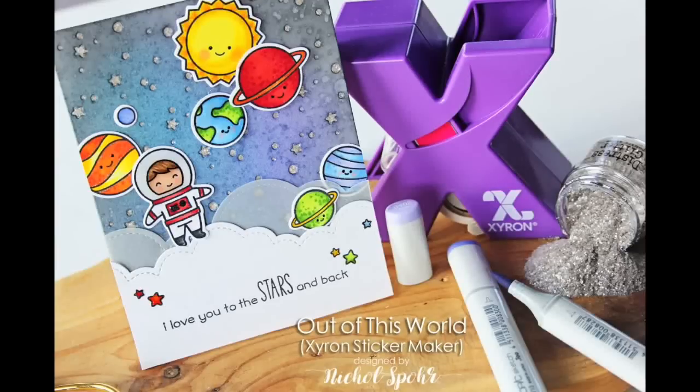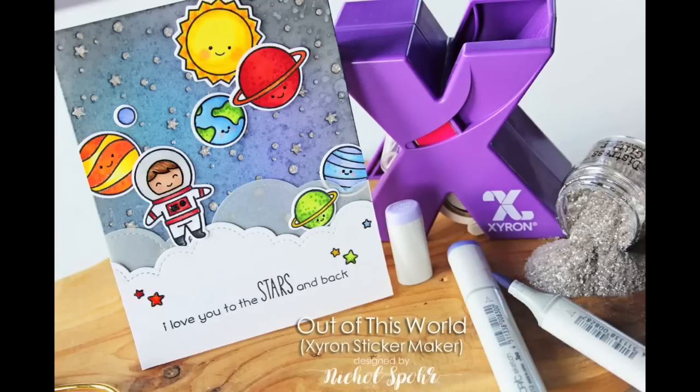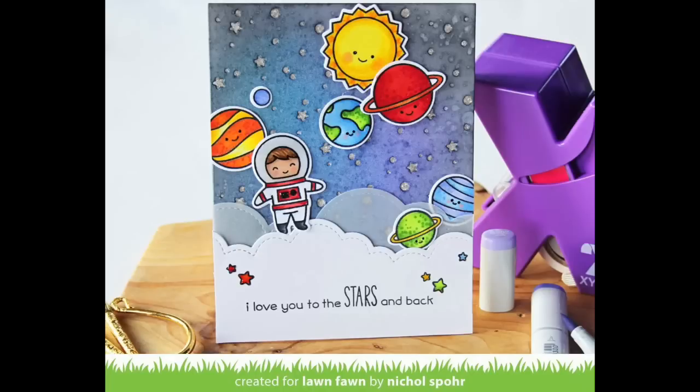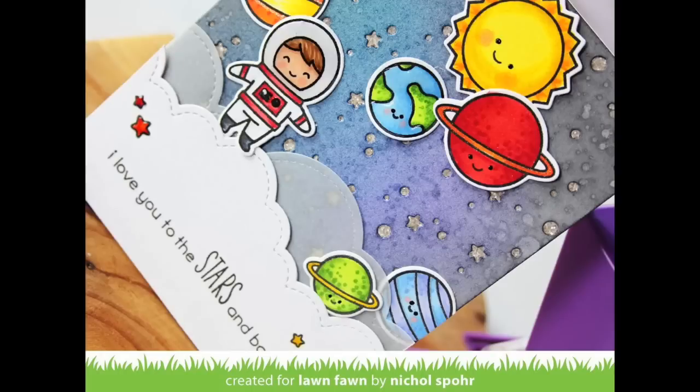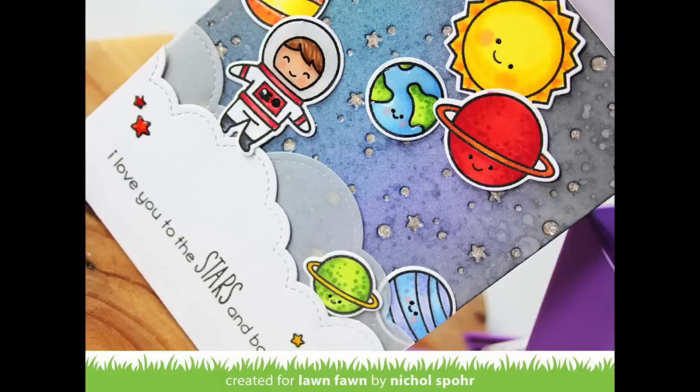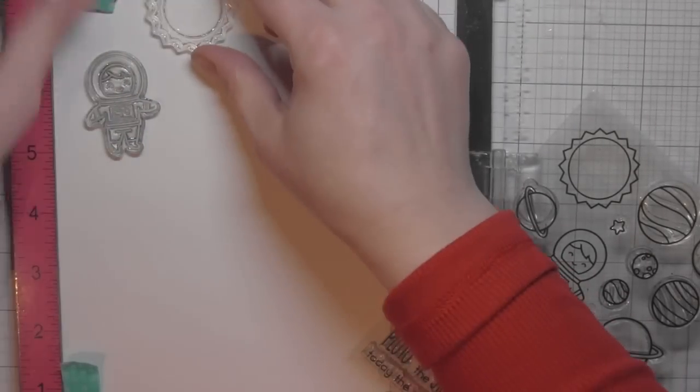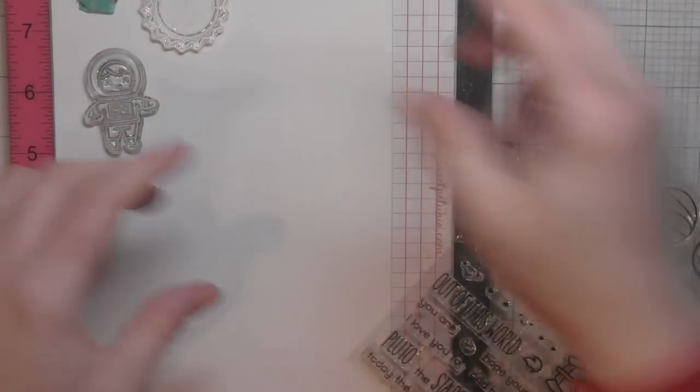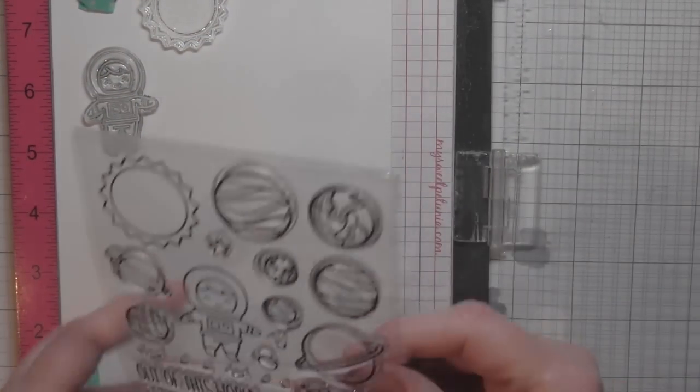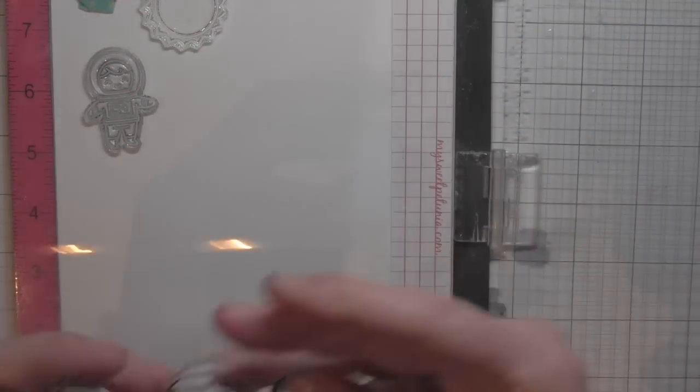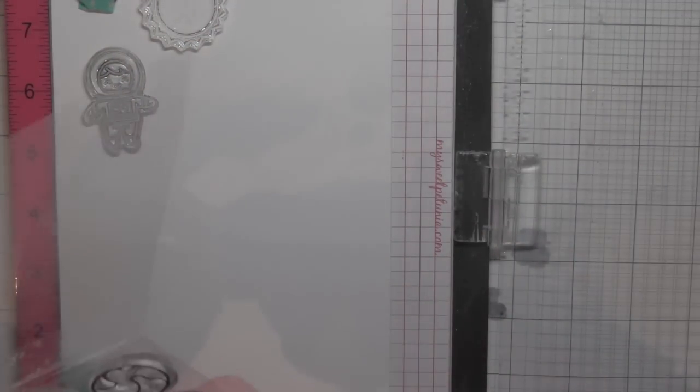Hi there, it's Nicole for Lawn Fawn. This week Lawn Fawn is teaming up with Xyron to showcase how great their adhesives work with Lawn Fawn stamps and dies. Adhesives are such an important part of paper crafting, and you need great adhesives in your crafting stash for all of your crafting needs. I am going to create this out of this world card featuring a couple of my favorite adhesive products from Xyron.